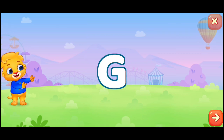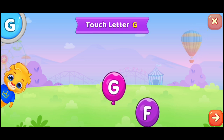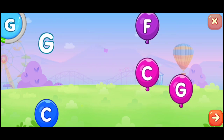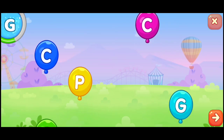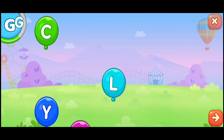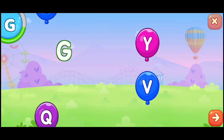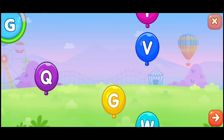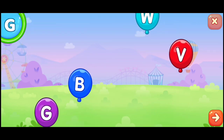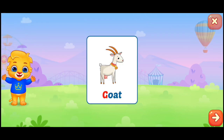G. Touch letter G. G. G. G. G. G. G. G. G. G. G. G. Goat.